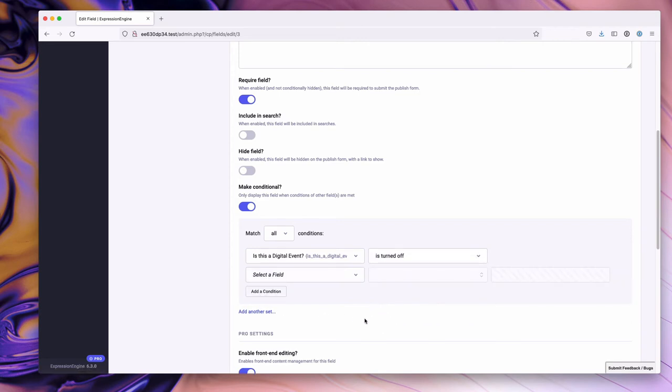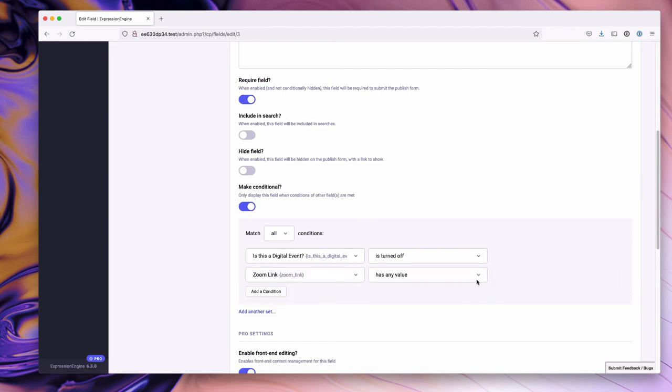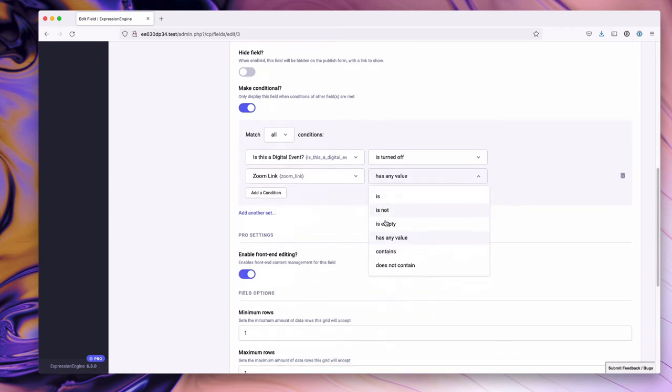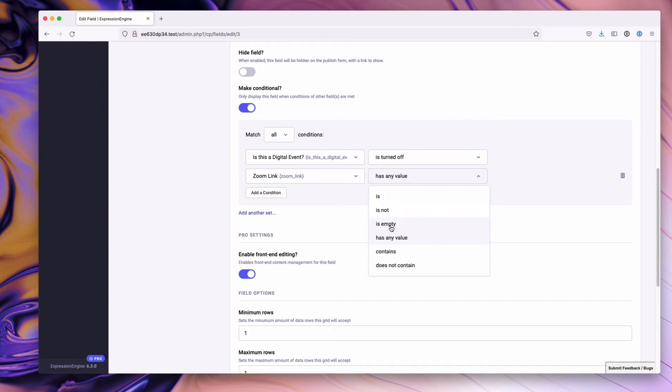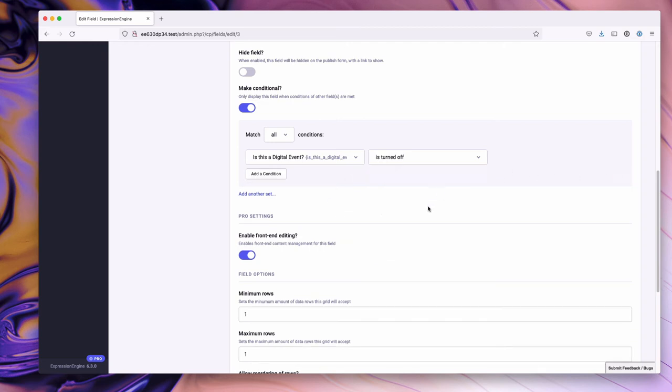The operators will change on a per field type basis depending on what is appropriate. For instance, toggle is really either on or off - those are the only two options. This is a text input, so you could say: is, is not, is empty, has any value, contains a given word, or does not contain a given word. Those are all the operators for the text input. In this case I'm going to delete this one.